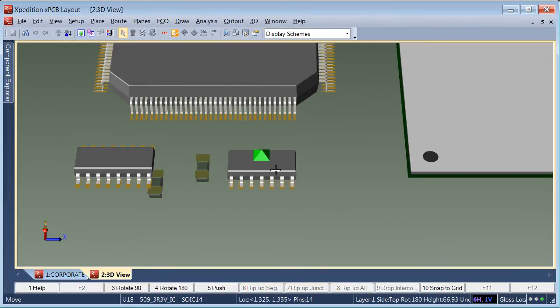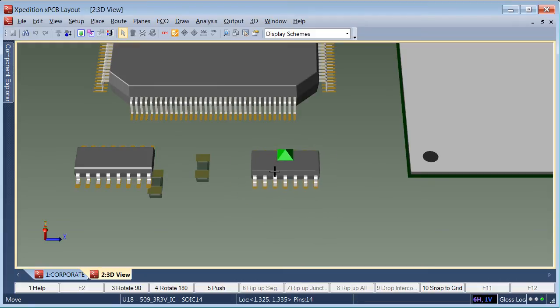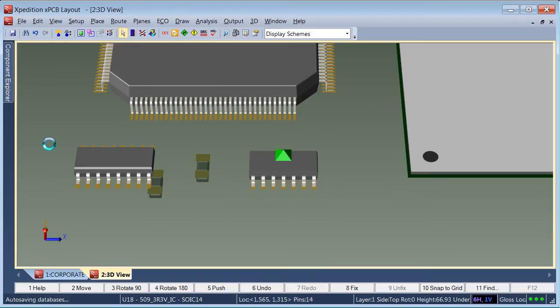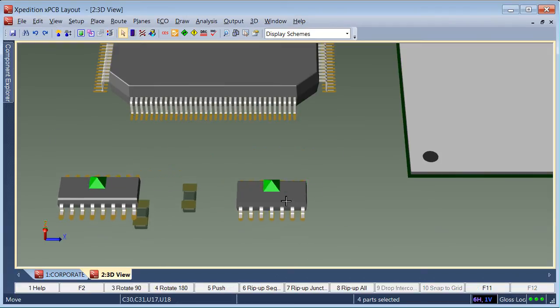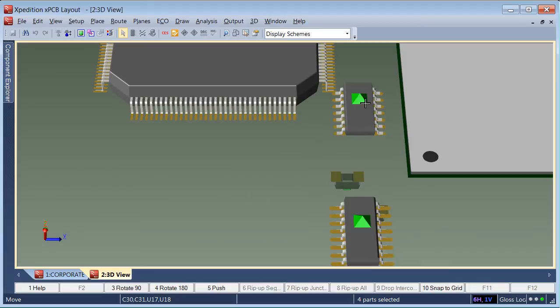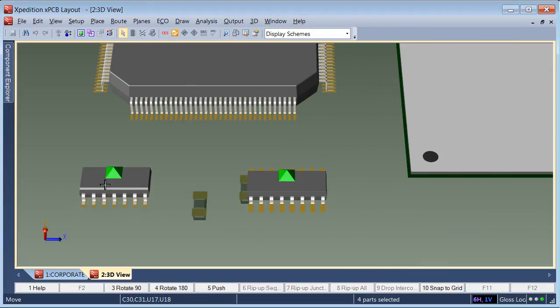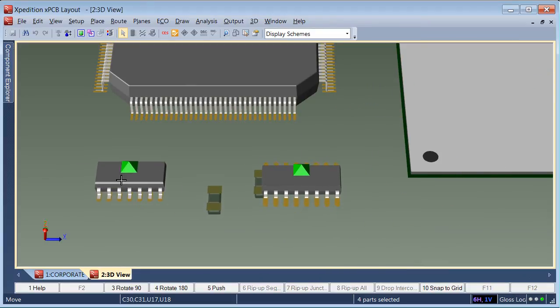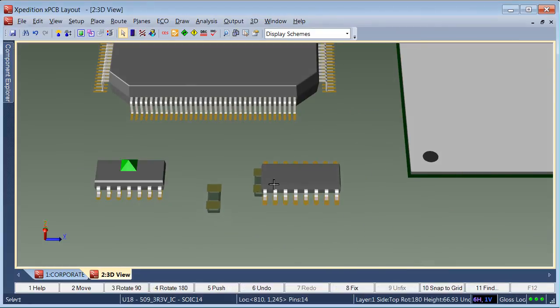While moving, use the same rotation and push commands that are used in the 2D view. Multi-select parts on both top and bottom of the board and drag to move them as a group. While moving these components, you can easily rotate and push them as a group using the standard features of Expedition PCB.